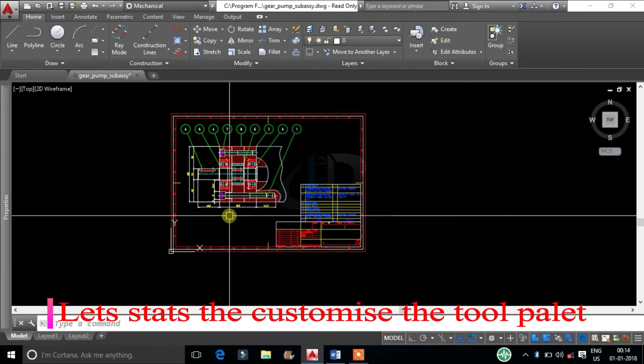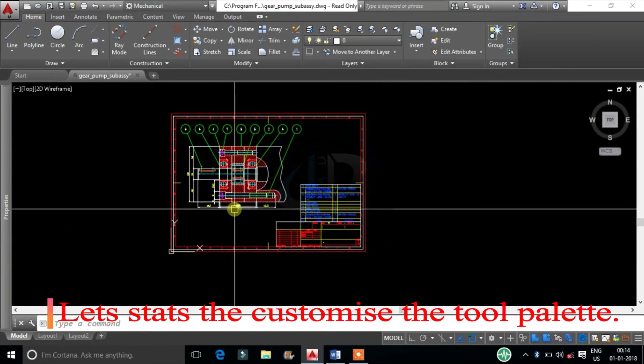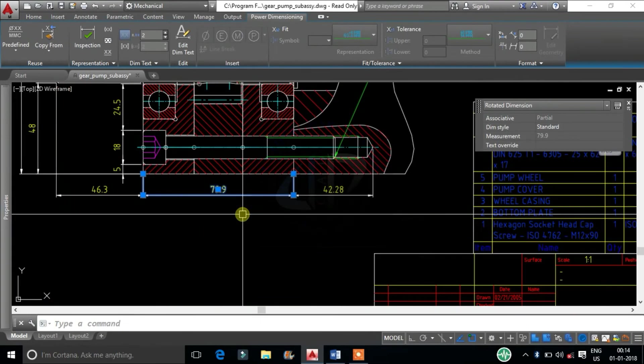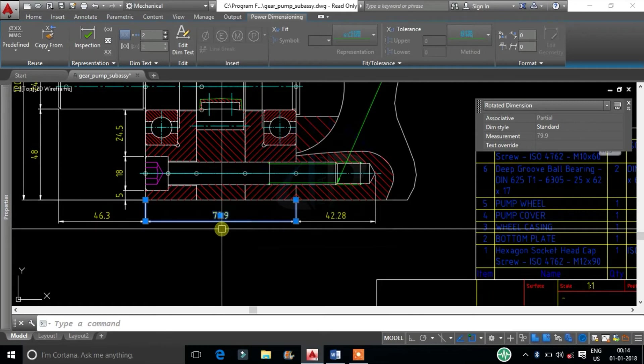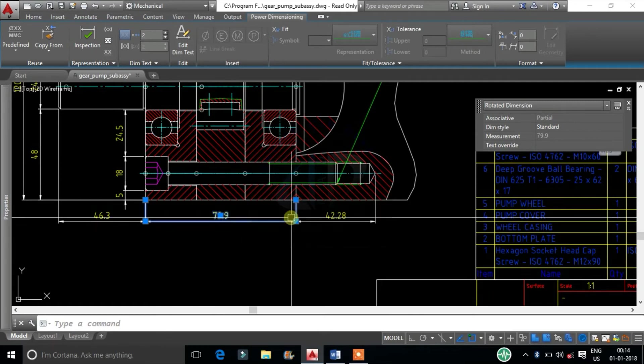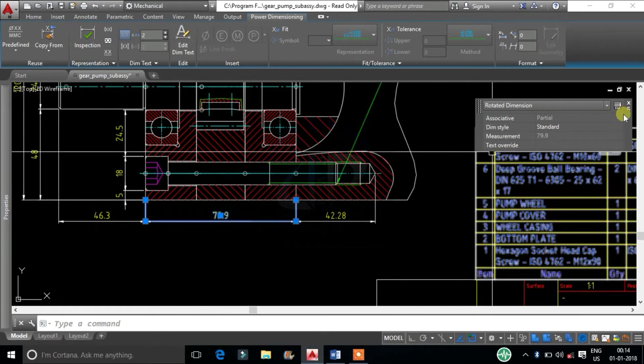Let's start to customize the tool palette. I will show how to customize the dimension. In the Quick Properties tab, at the top right corner.